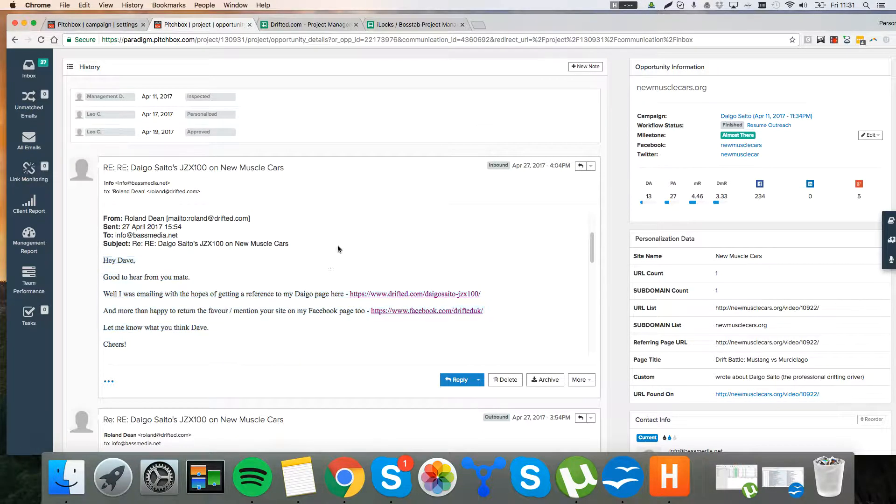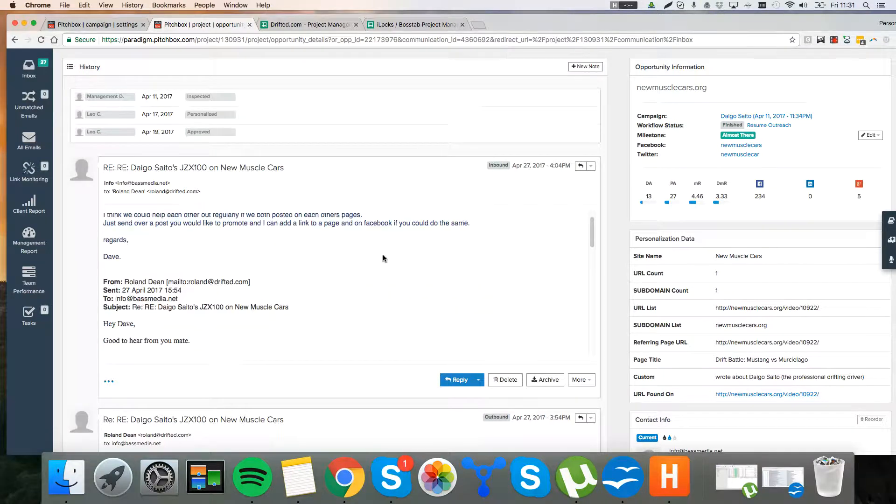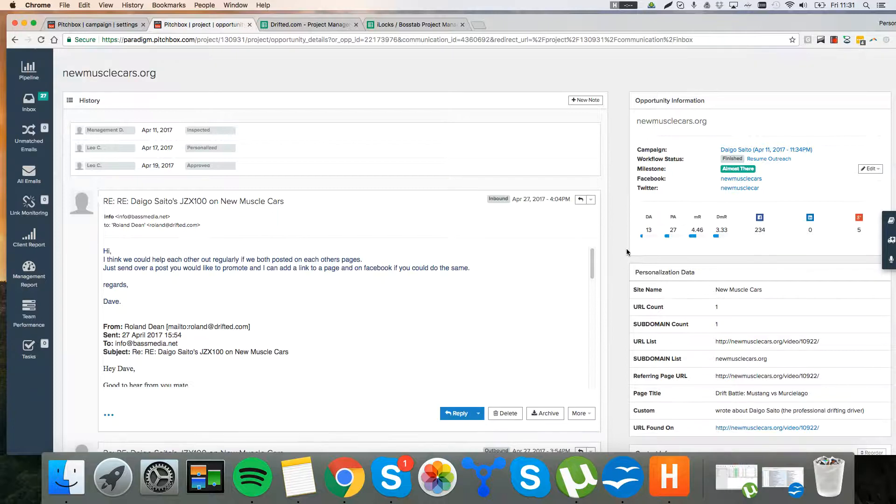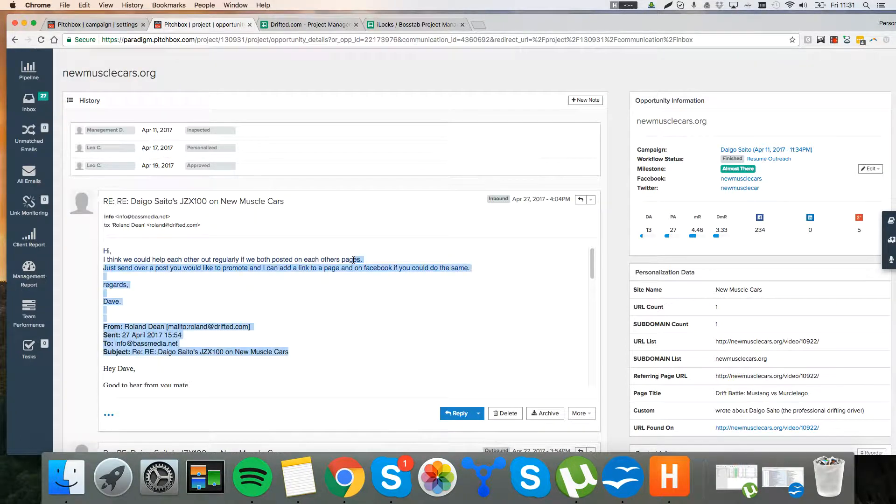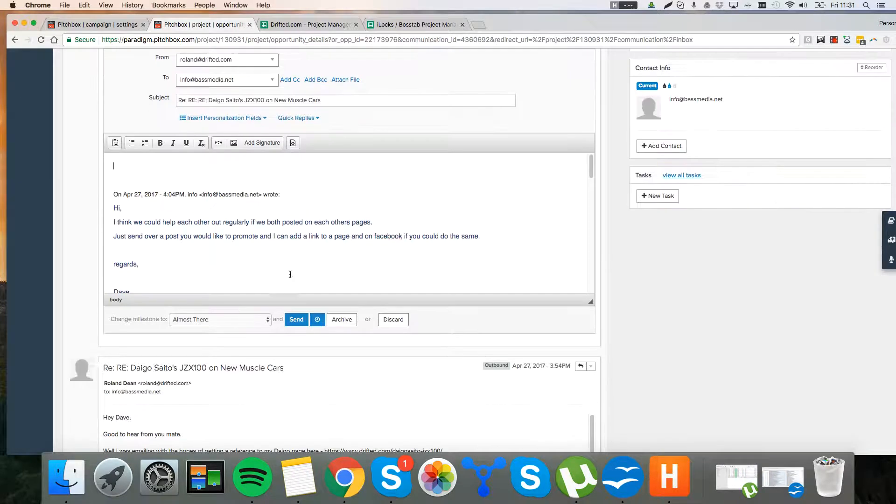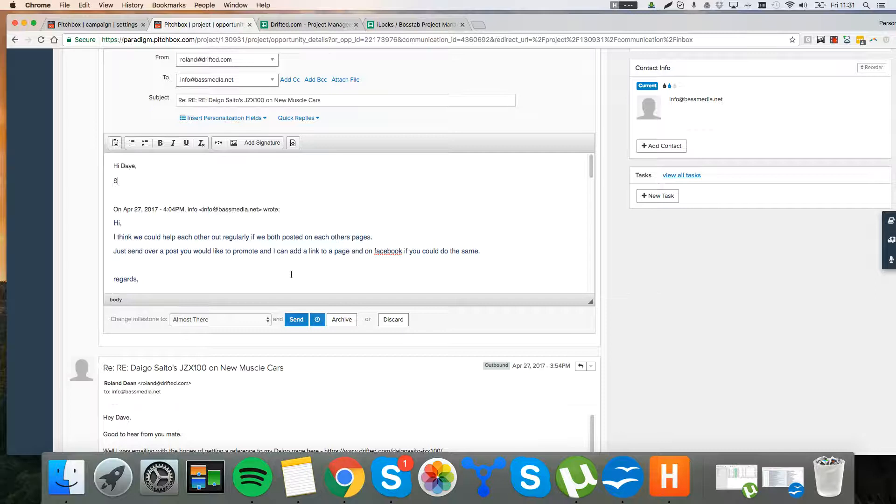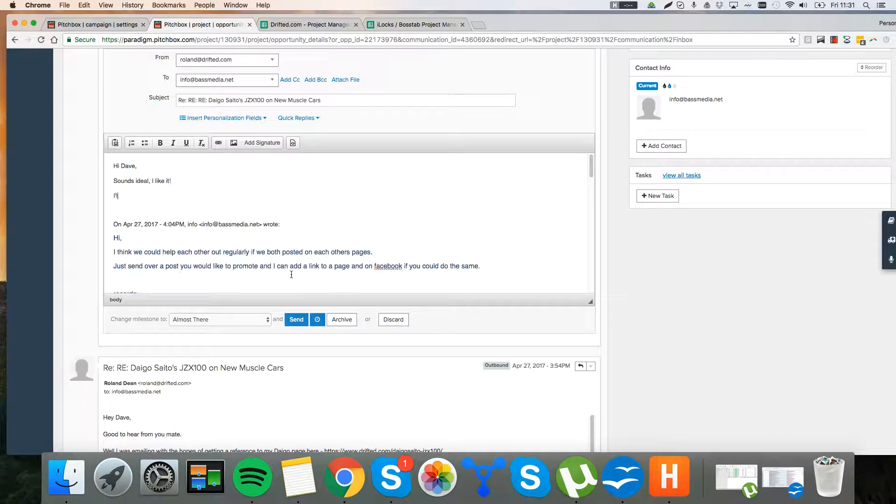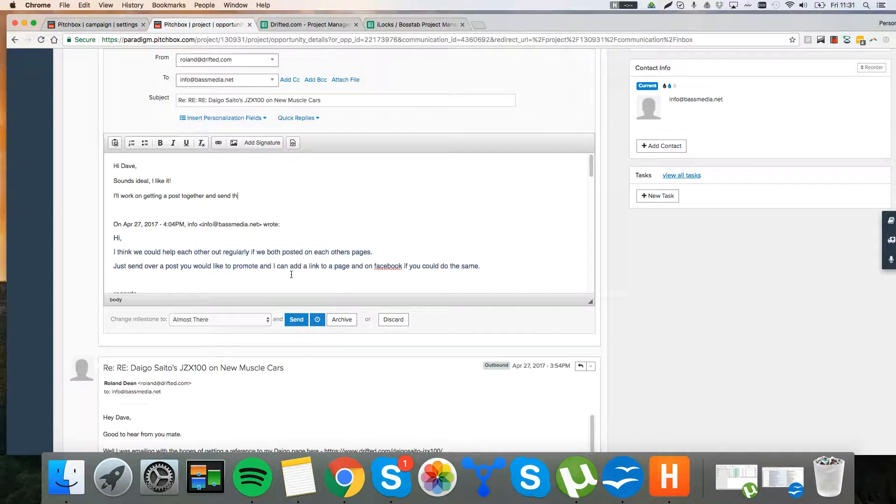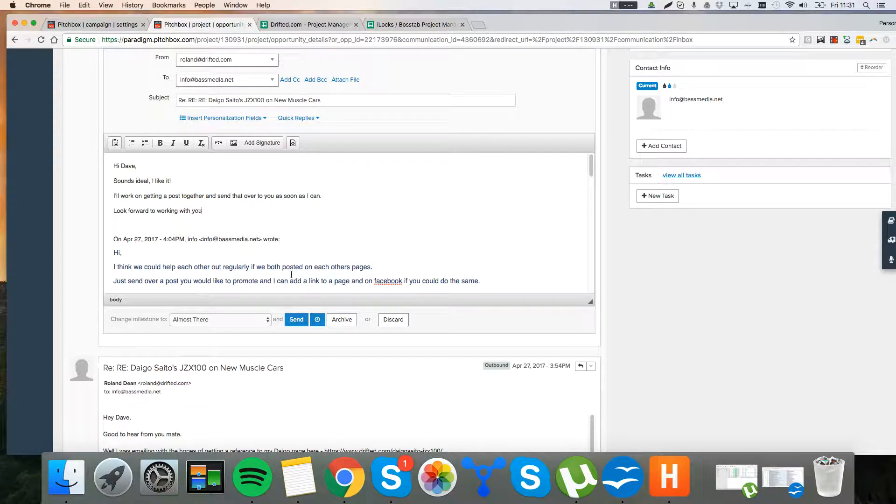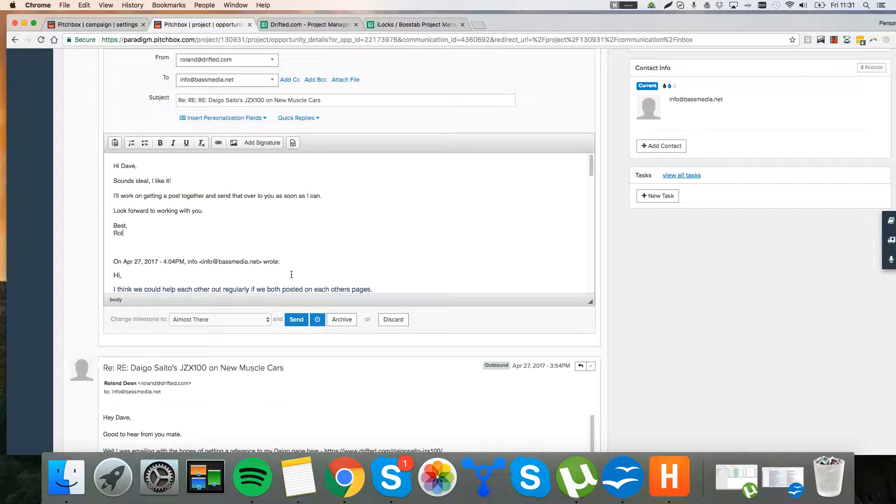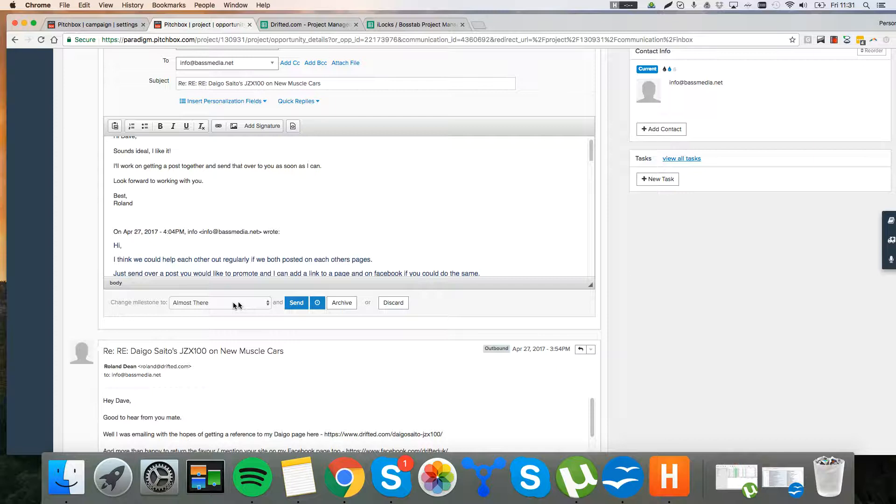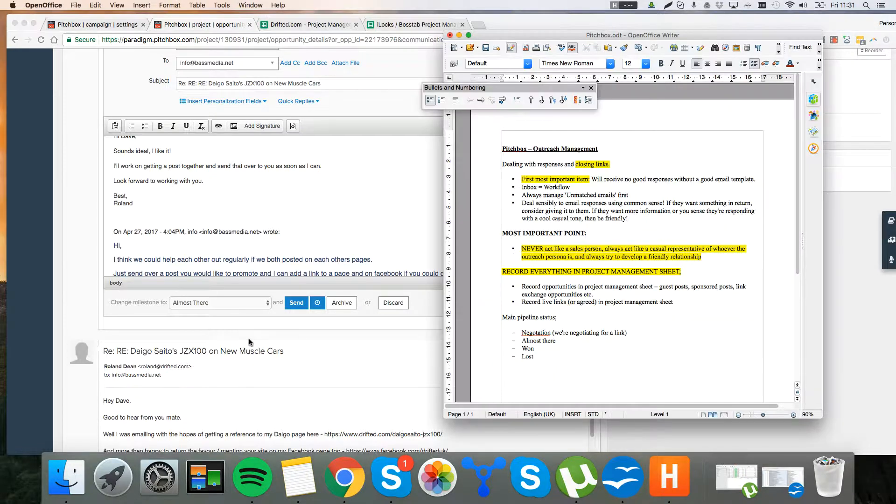Without that, you're never, ever going to build any links easily on sites. If they just see right through you and you try and submit a guest post straight off the bat, it's never, ever going to work. So I just respond here. And I would say, hi, Dave. Sounds ideal. I like it. I'll work on getting a post together and send that over to you as soon as I can. And I look forward to working with you. So, we're still, this is the milestone. When you send an email, you're going to want to change the milestone.